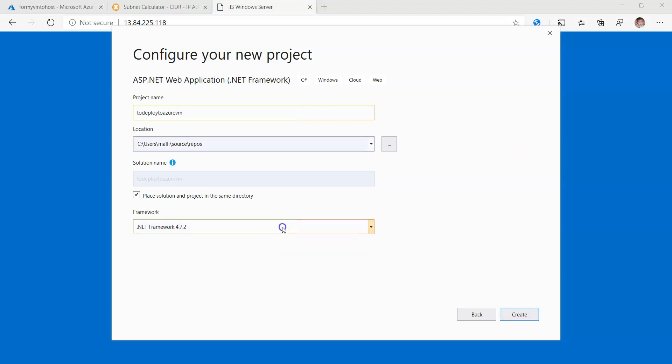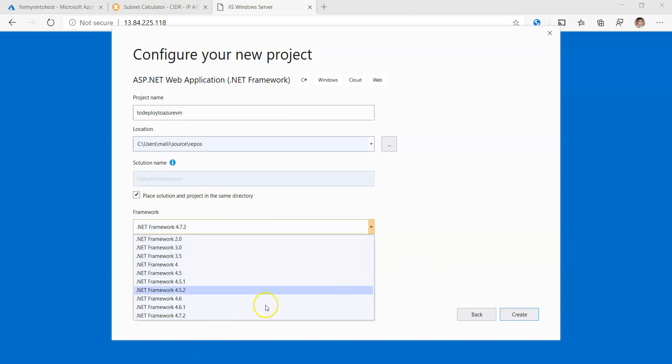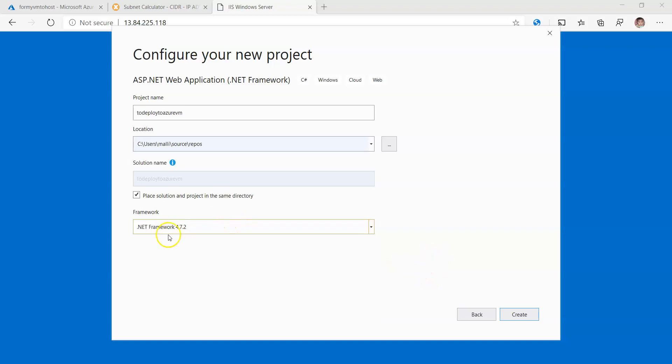You can select the framework here. There are different .NET framework versions, so I'm just selecting the latest version which is .NET Framework 4.7.2. Create.